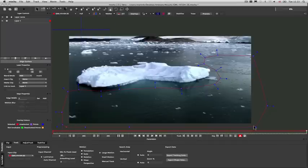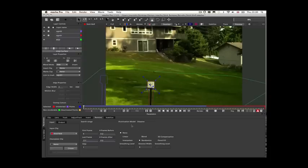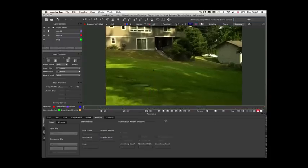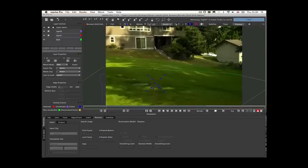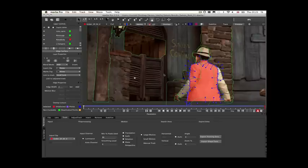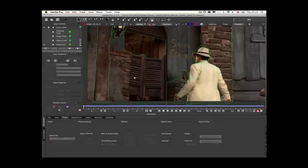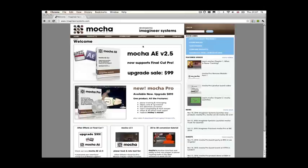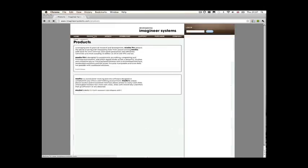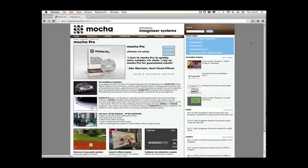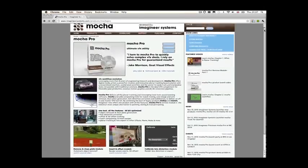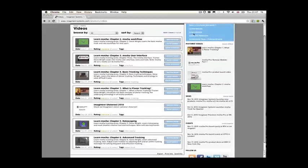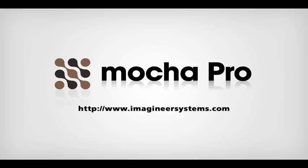Combining Mocha's planar tracking and roto along with the correction, insertion, and remove modules provides a unique toolset to work alongside any compositing environment. You can find out more about our products as well as in-depth tutorials on all the modules from our website at ImagineerSystems.com.